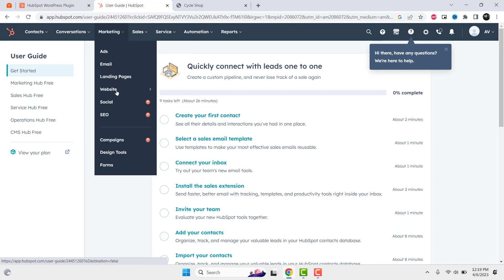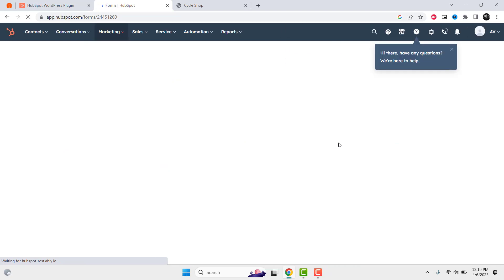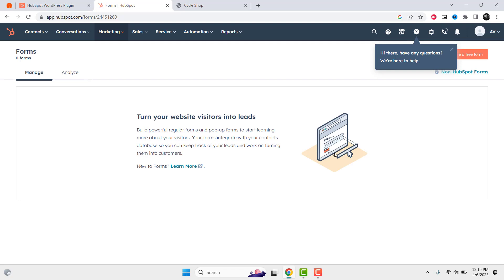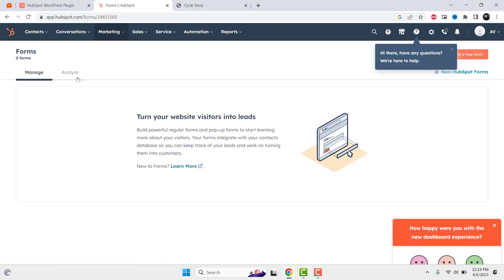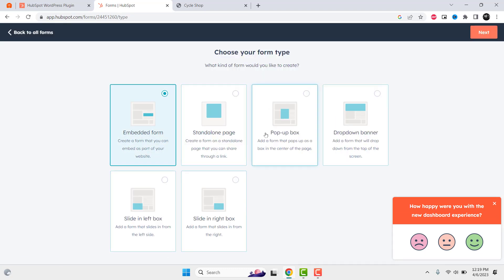Navigate to the Forms page by clicking on Marketing in the top navigation menu, and then selecting Forms from the drop-down menu. Click the Create Form button. Choose a template that best suits your needs, or create a form from scratch by selecting Blank Form. Customize the form fields and design to fit your brand and capture the information you need from your website visitors.